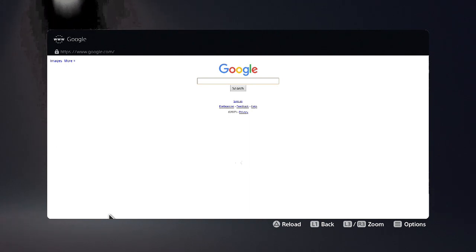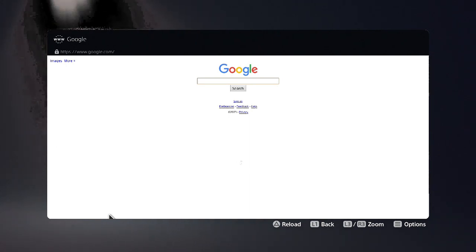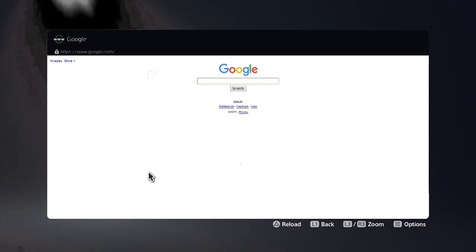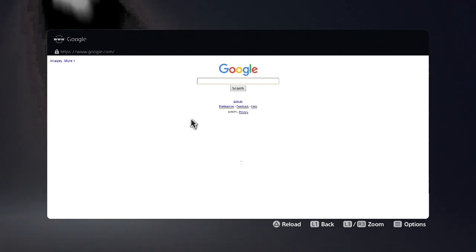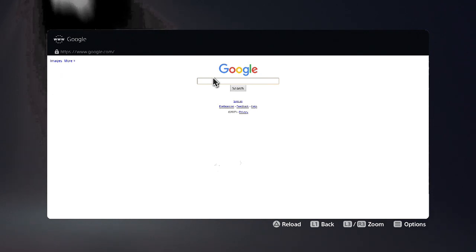And voila — Google's homepage. Your gateway to all things internet. So before I go let's do a quick search just to prove that it does work and I'm not just joshing you.